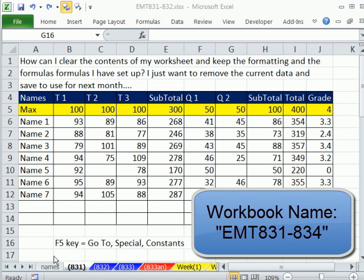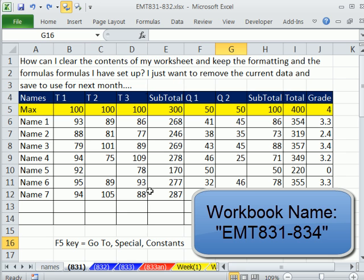Welcome to Excel Magic Trick number 831. If you want to download this workbook 831 to 832, click on the link below the video.